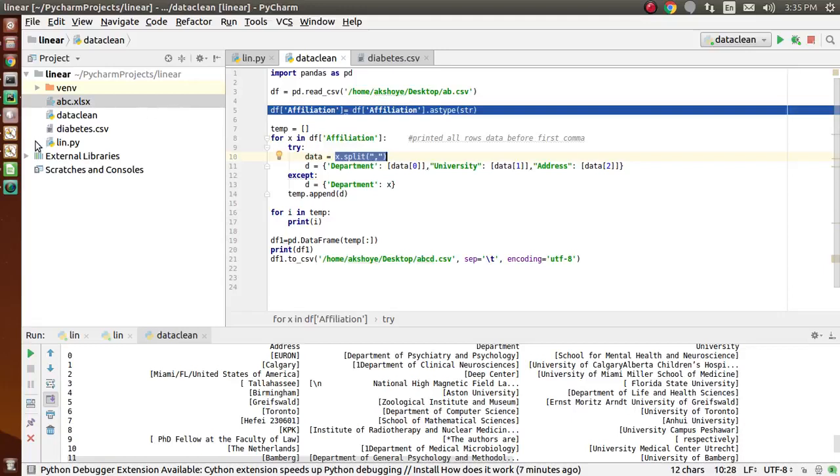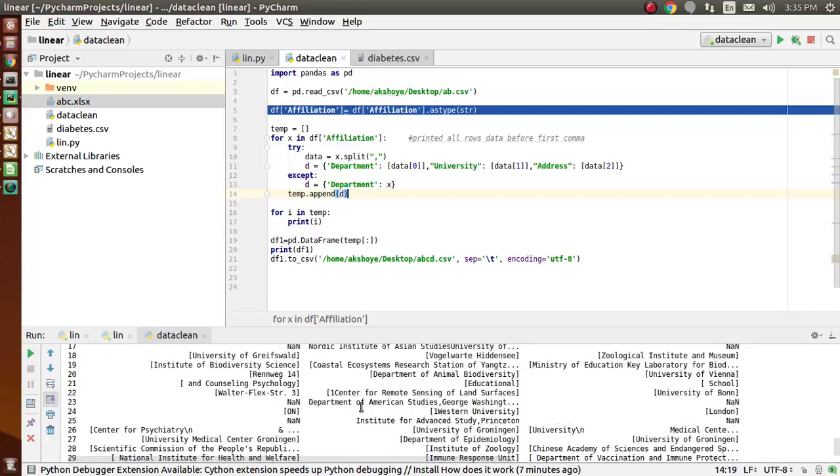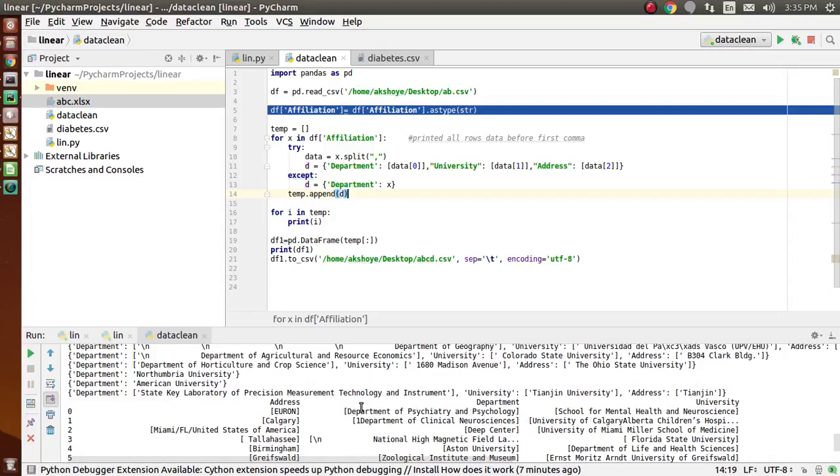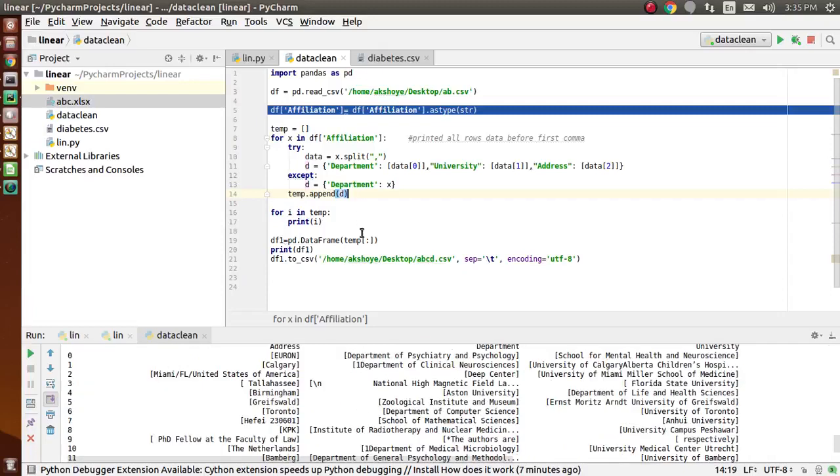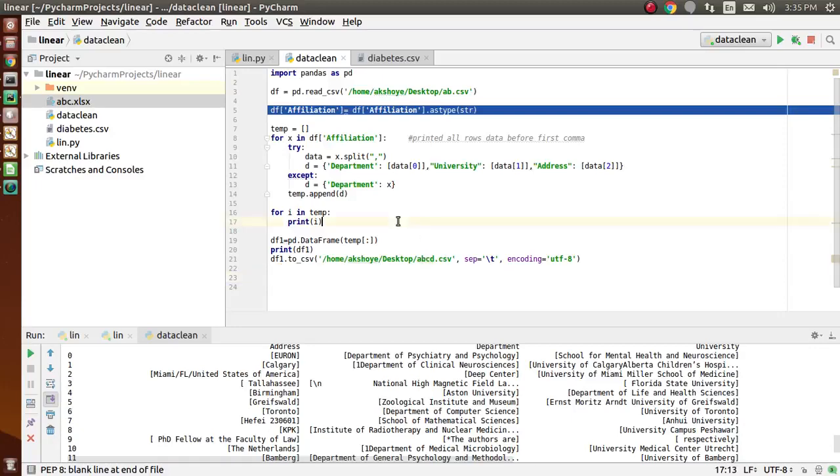was separated by comma. Finally, using data frame I have implemented data cleaning, and then I have saved the data after data cleaning into a CSV file whose name is ABCD. Now again I will